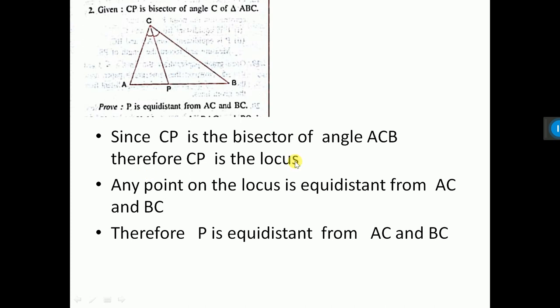Sum number 2: Given PQ is the bisector of angle C of triangle ABC, prove that P is equidistant from AC and BC. The matter is the same as the theorem. Since CP is the bisector of angle ACB, CP is the locus. Any point on CP is equidistant from side AC and BC. Now P is any point on the angle bisector, so P is equidistant from AC and BC — that is what we have to write. I have written this thing. That's all.